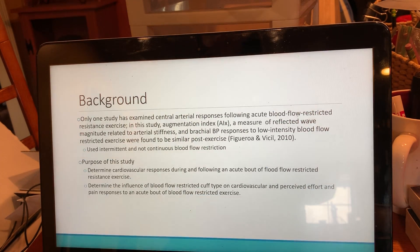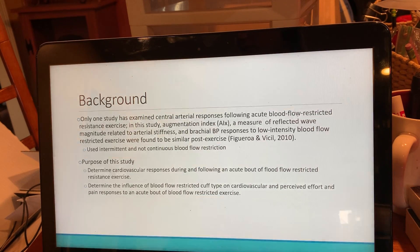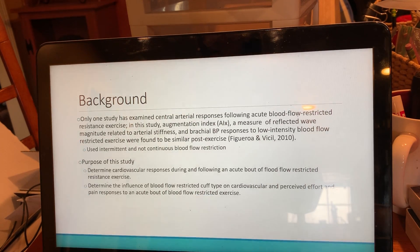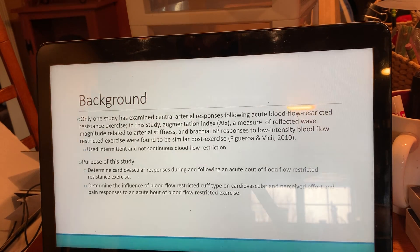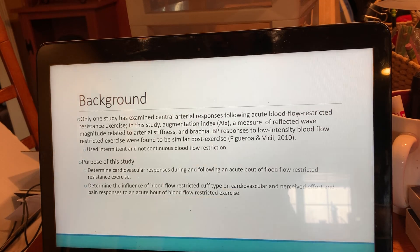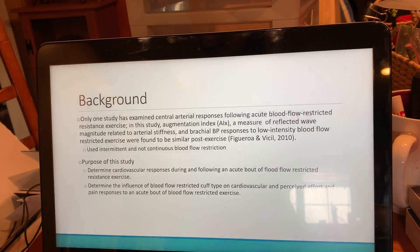Some background: only one study has examined central arterial responses following acute blood flow restricted resistance exercise. In this study, augmented index — a measure of reflected wave magnitude related to arterial stiffness — and brachial blood pressure responses to low intensity blood flow restricted exercises were found to be similar post-exercise. This used intermittent and non-continuous blood flow restriction.